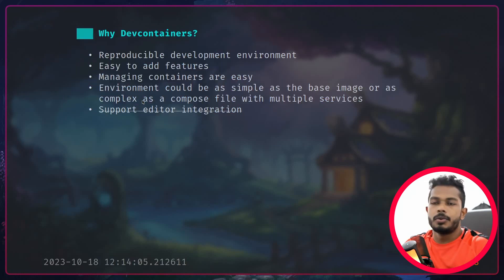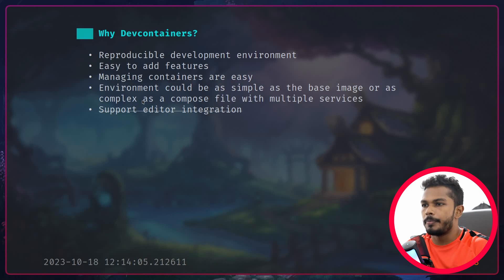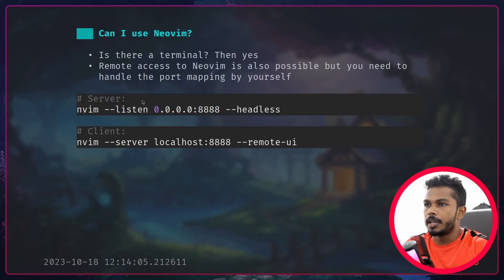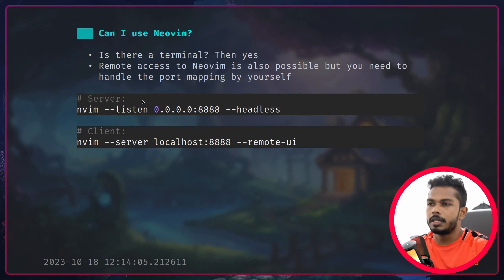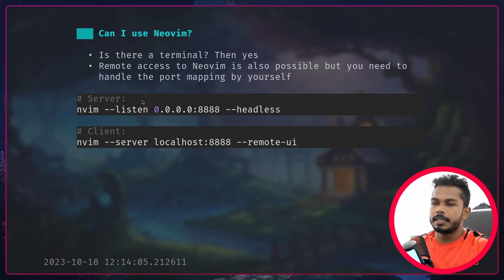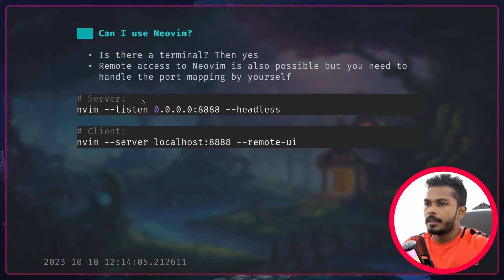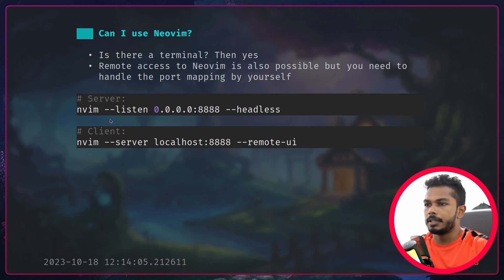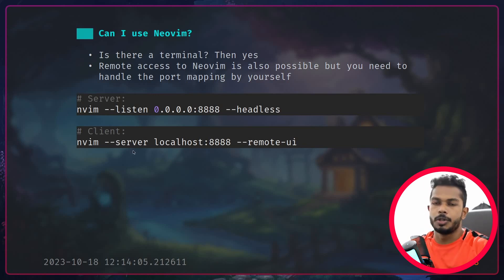When it comes to editor support, VS Code is mainly supported, but Neovim is not. However, you can still use Neovim because using docker CLI we can open a pseudo terminal, and as long as we have a terminal we can use Neovim. There's also another way — the server-client architecture — where you run a server inside the container.